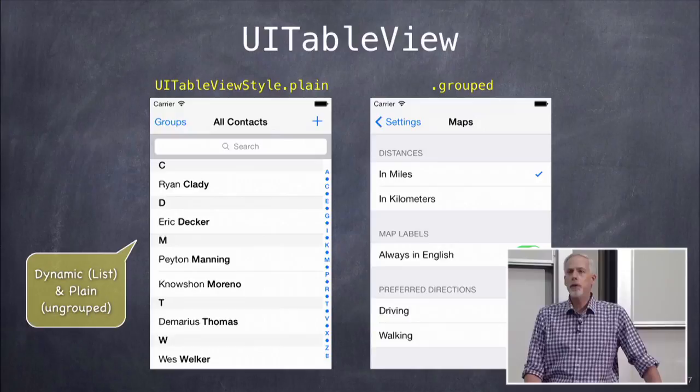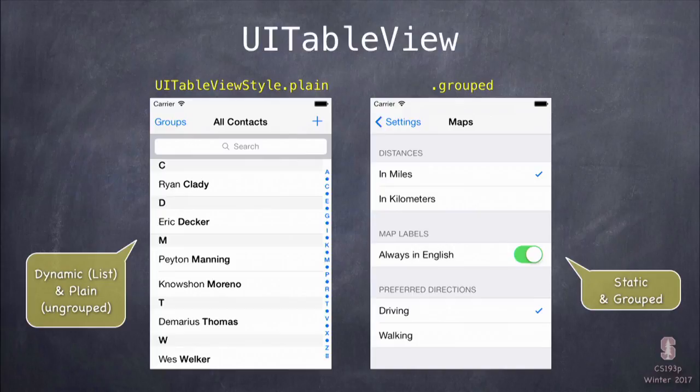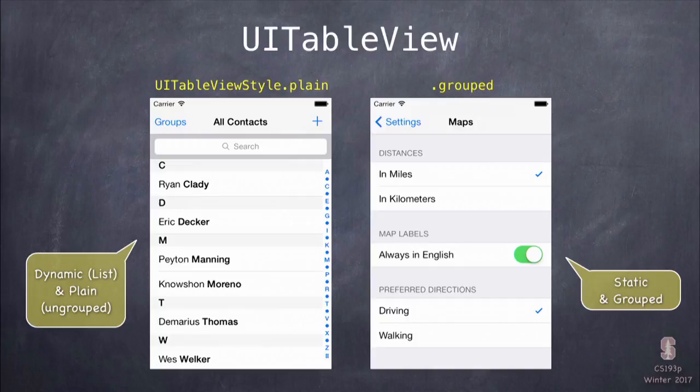Table view — what is it? You've seen it in all sorts of iOS apps. It's a UI where there's a list of things. There are really two different kinds of looks. The kind on the left we call plain style, which is just a list of things, possibly collected into sections. On the right is called the grouped style, where the sections are more obviously disconnected from each other with big gaps in between.